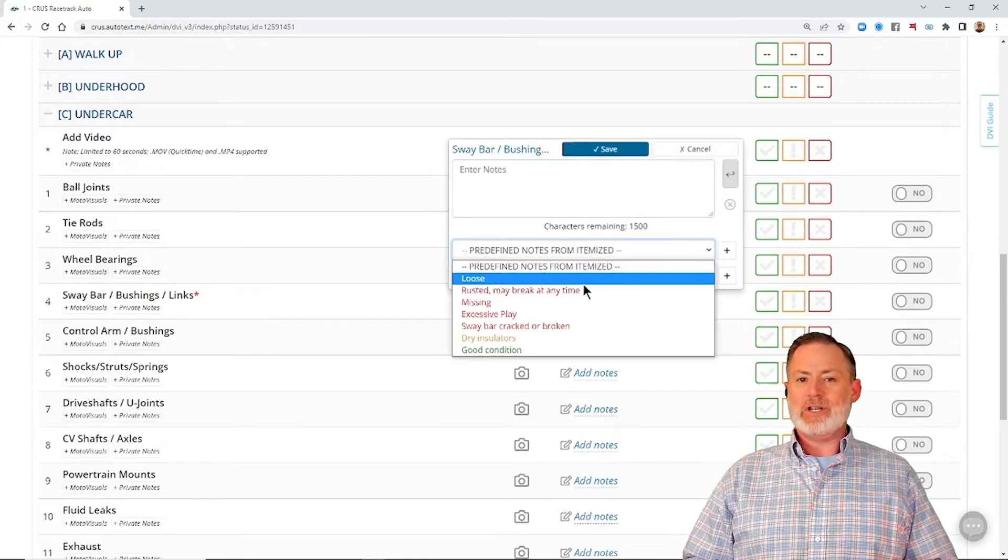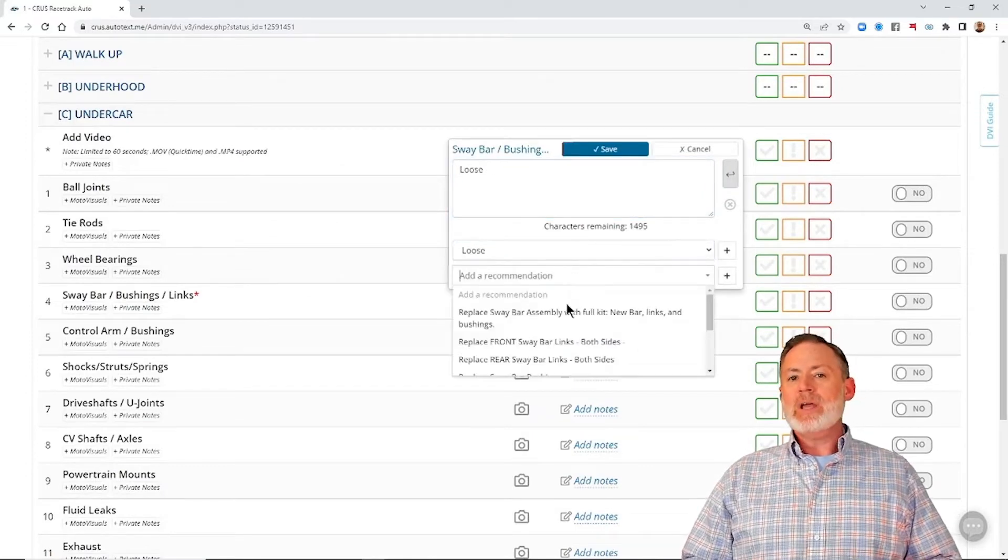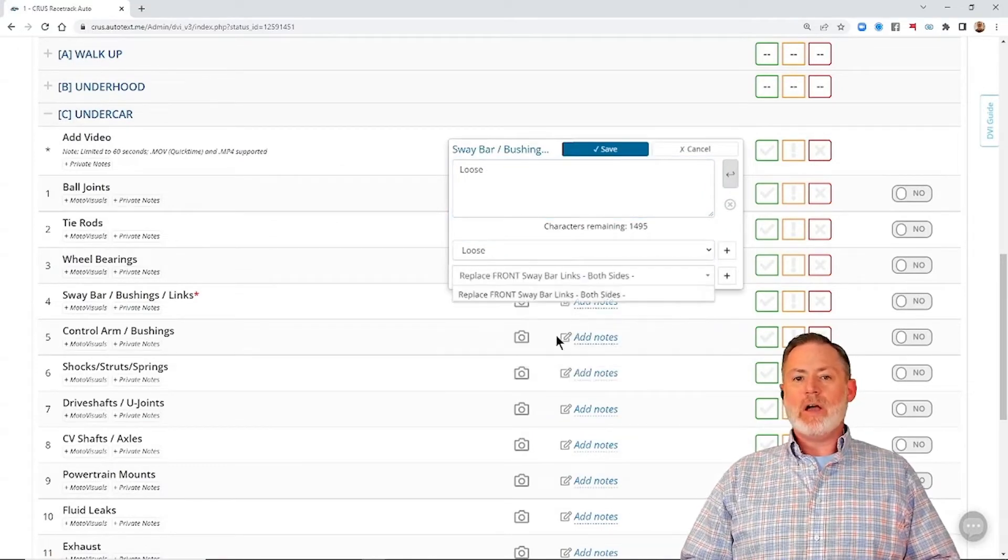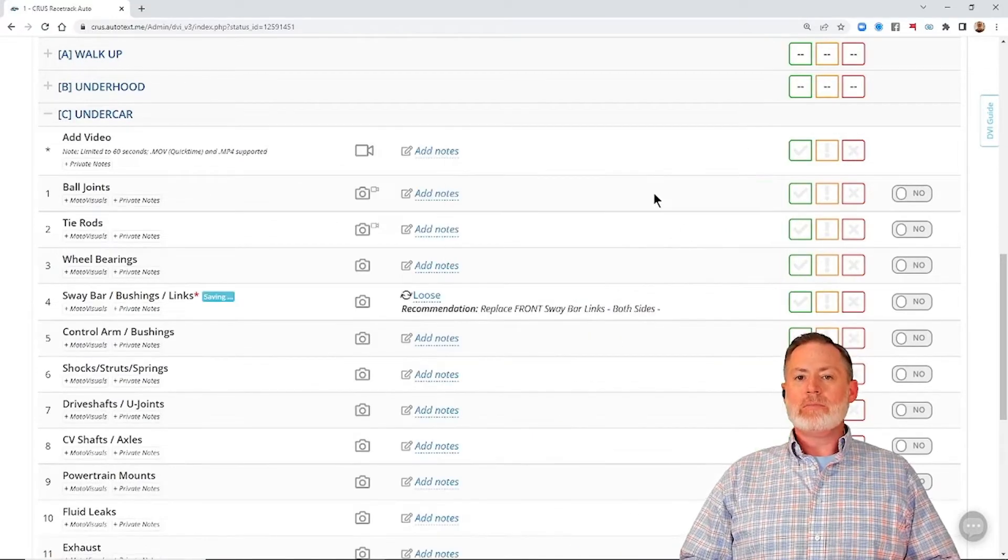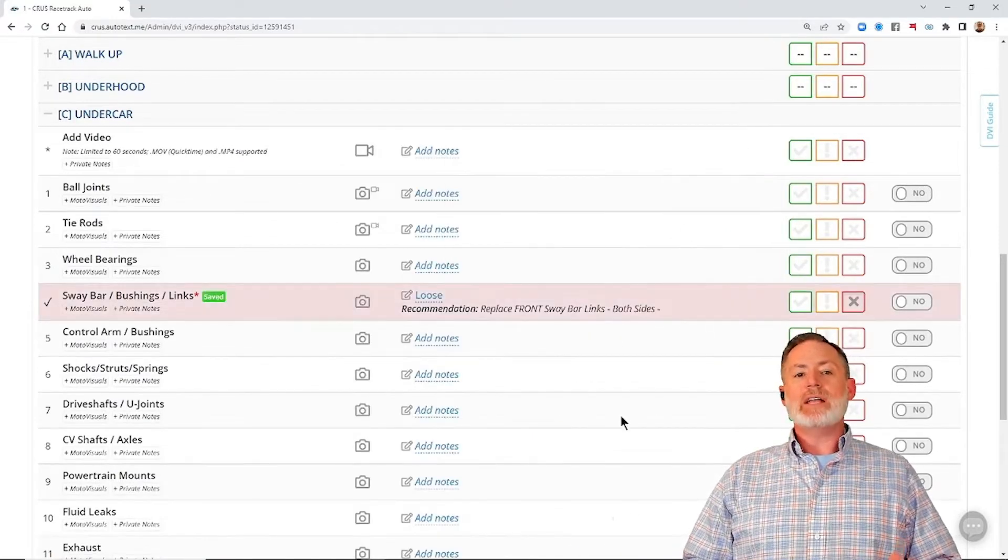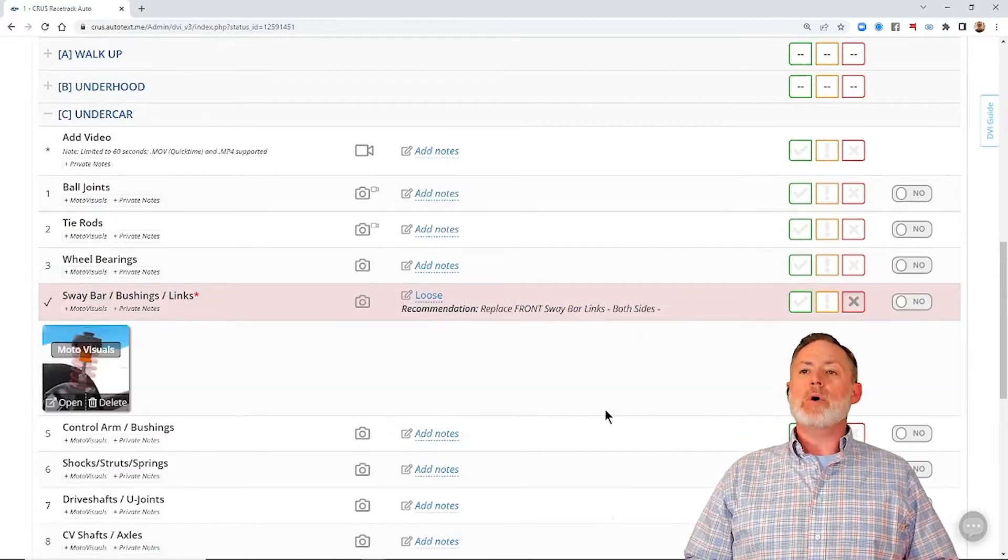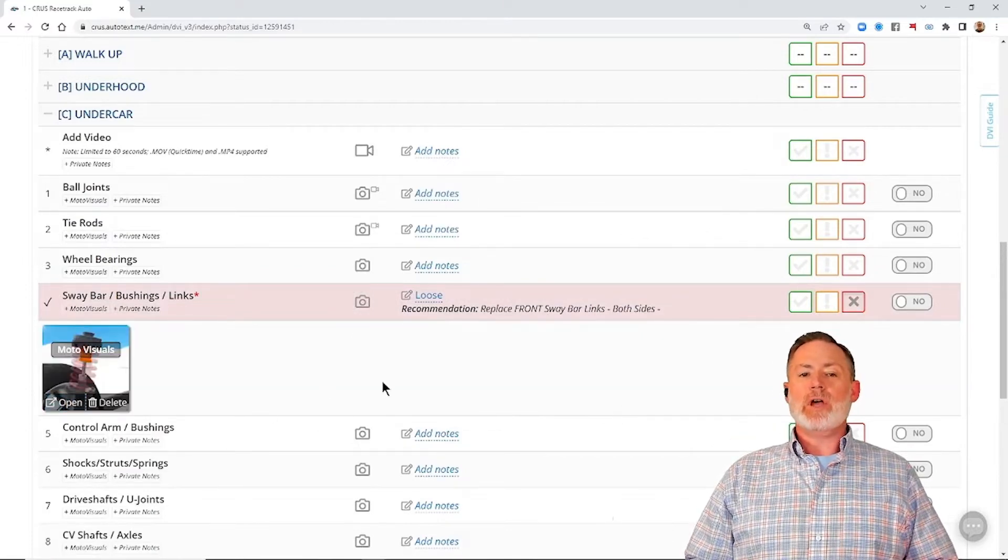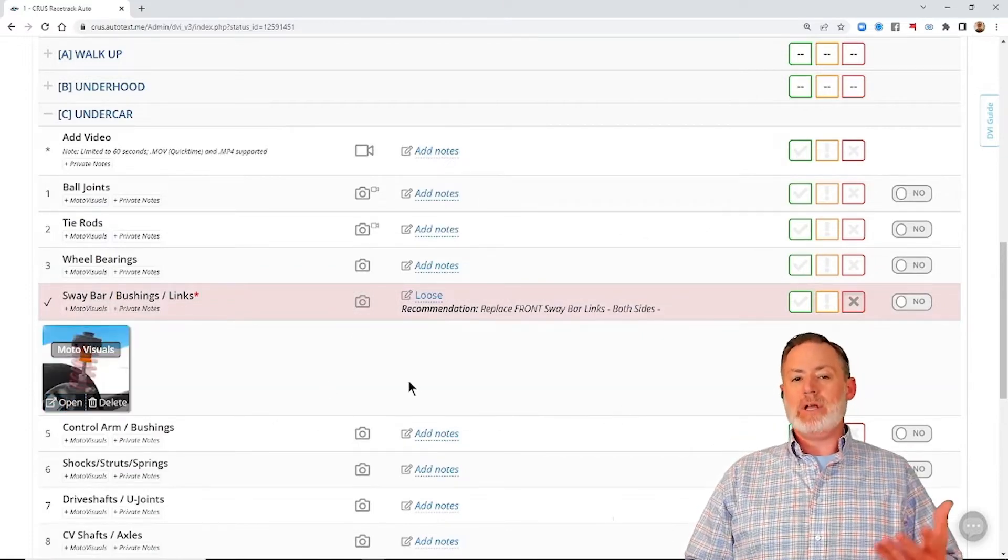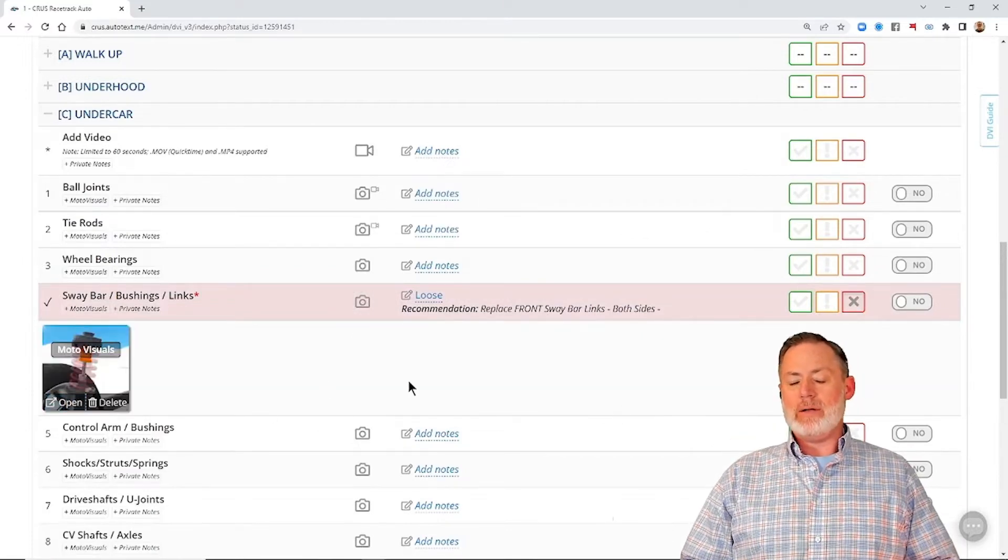I'm going to add a condition here, get this line to come up red. And once that does, we're going to see that that MotoVisuals video has now populated on that line item.